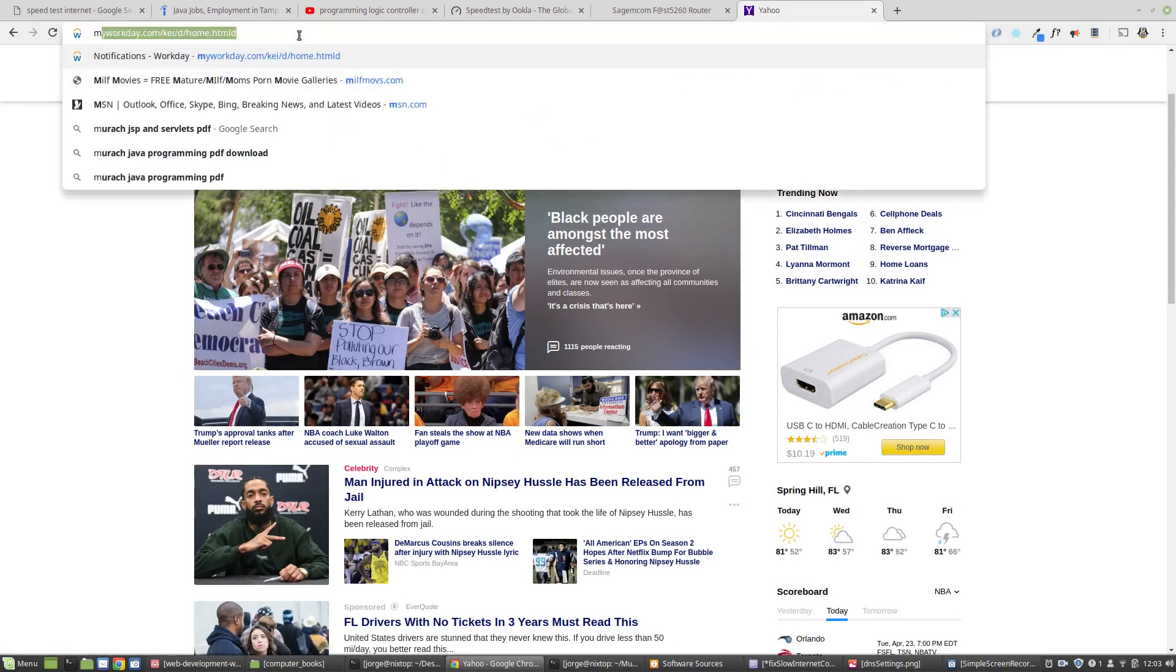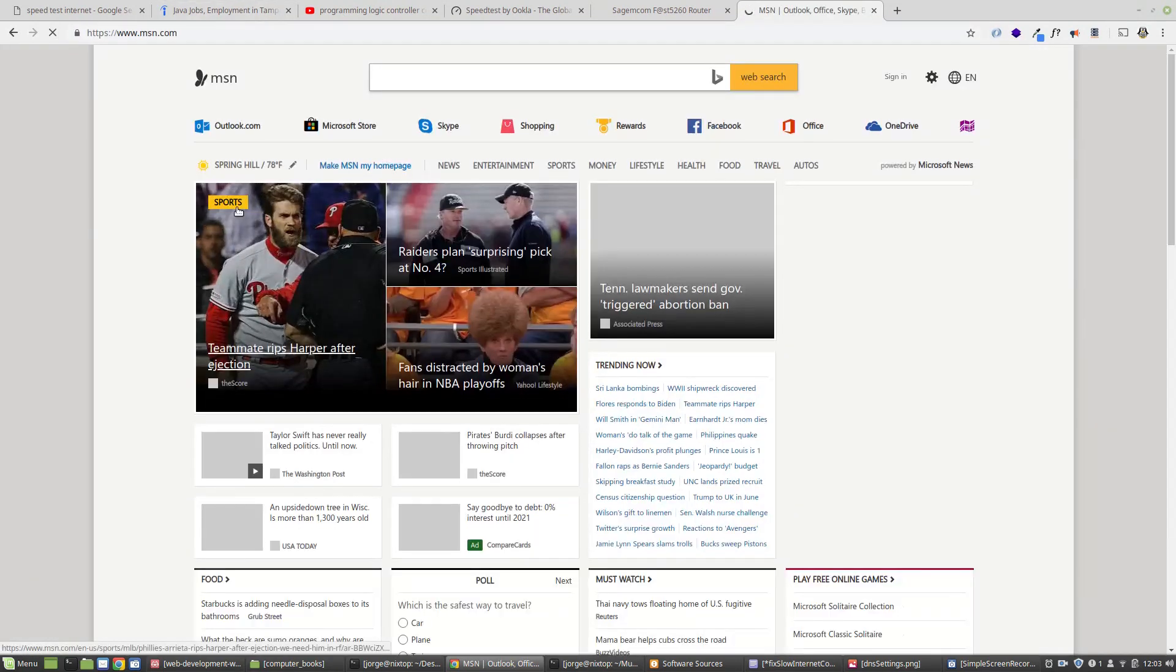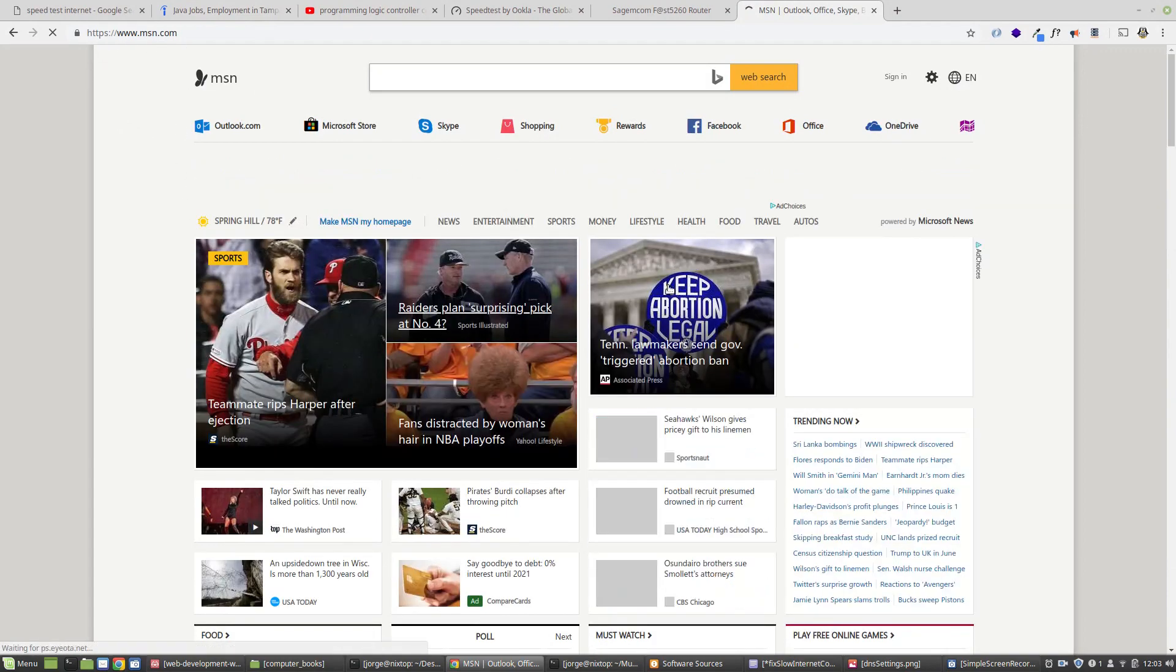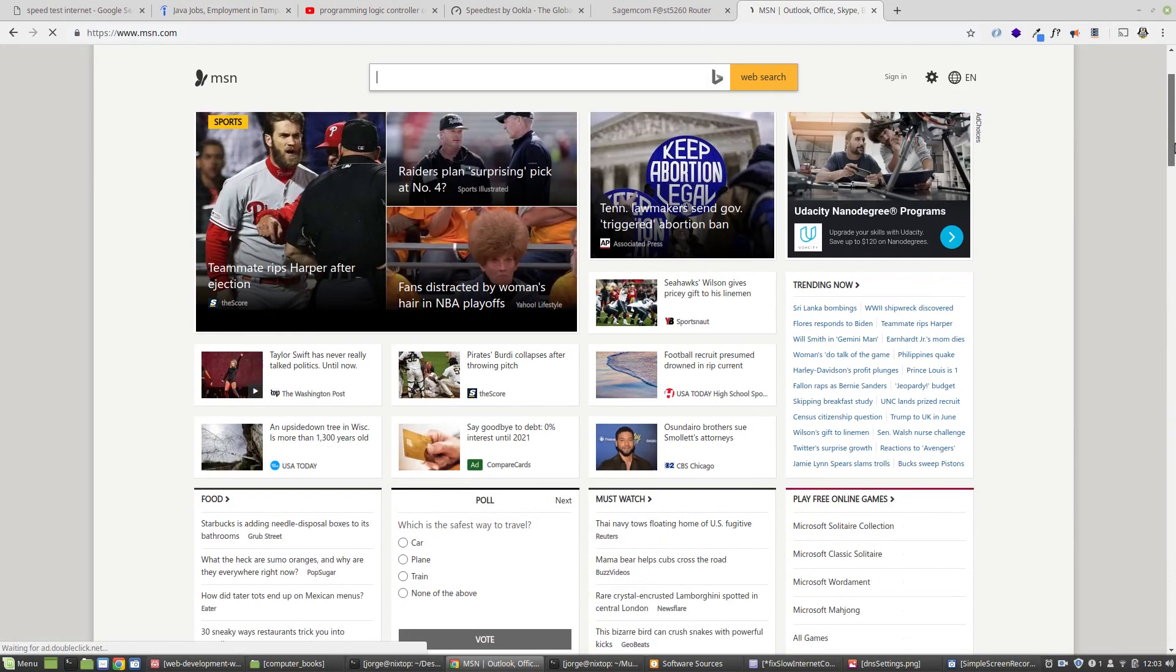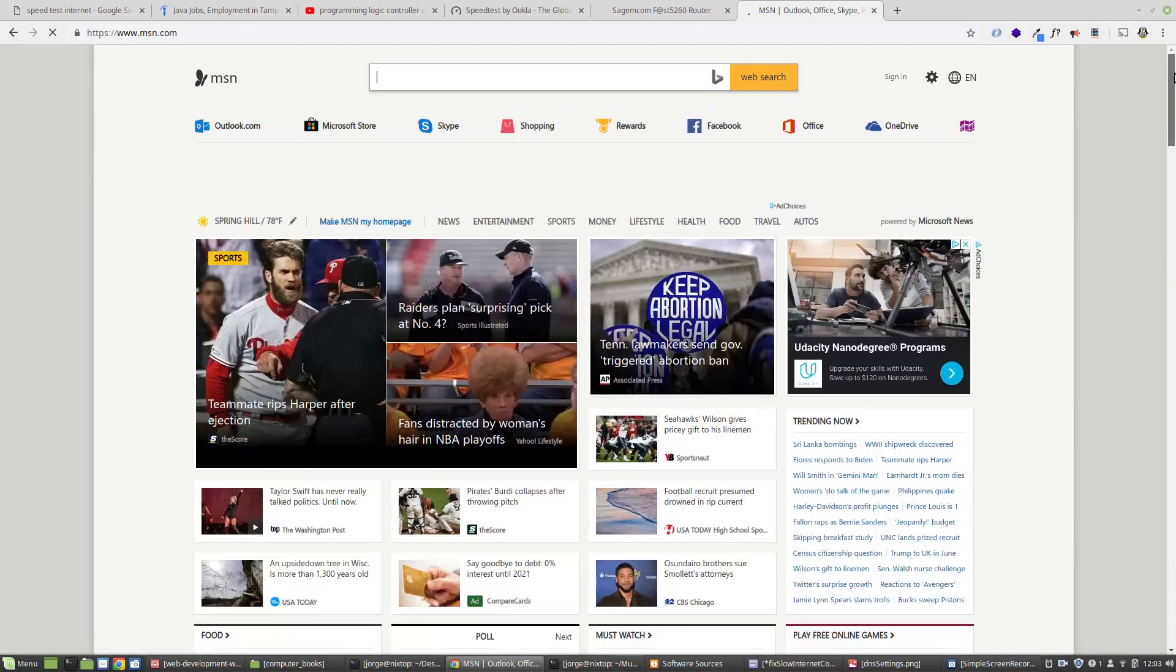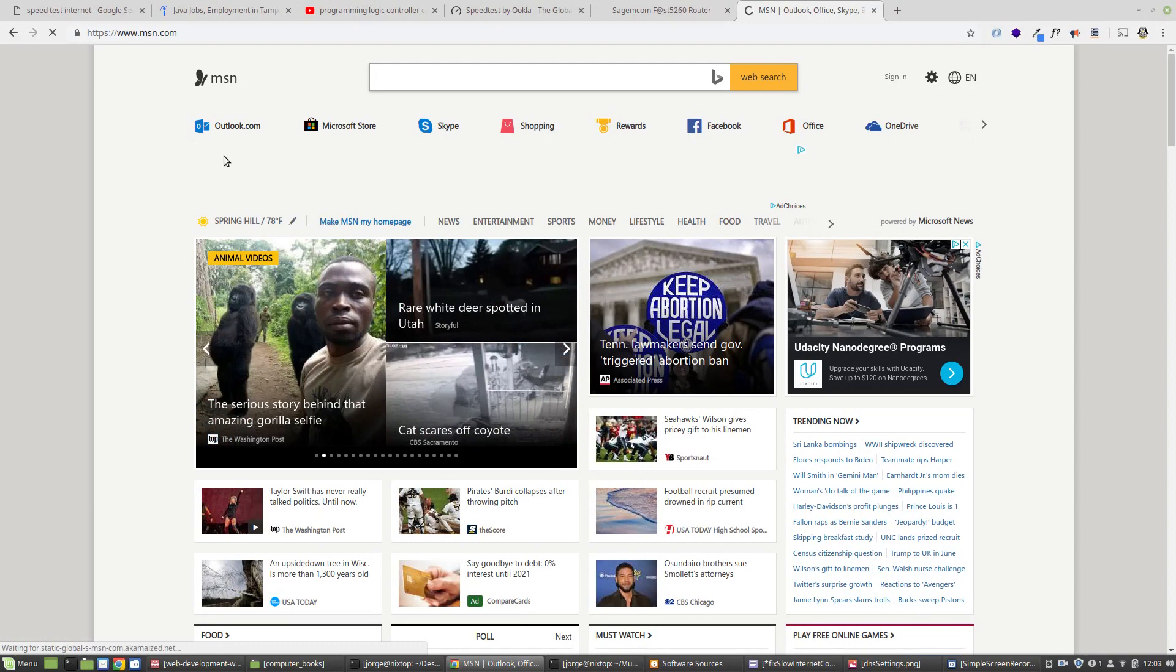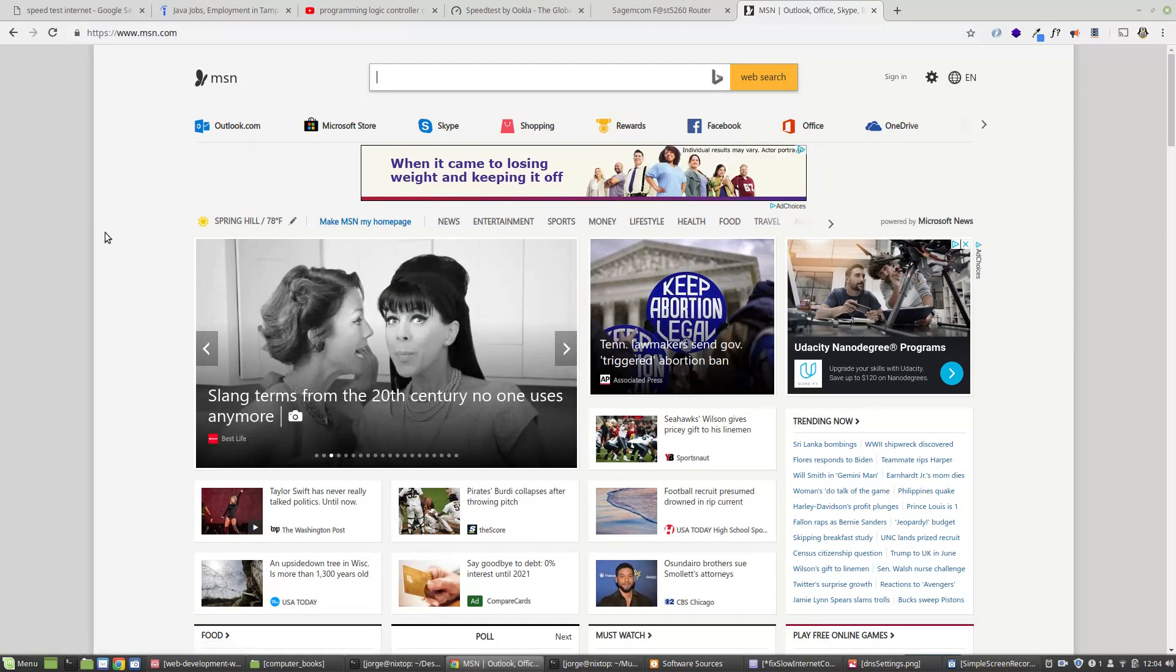You want to pick a website that has plenty of images. I'm going to go to msn.com and as you can see it's loading pretty fast, but in the last couple of days I've been experiencing a lot of slow internet connection. So that is the first thing that you want to do.